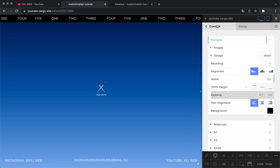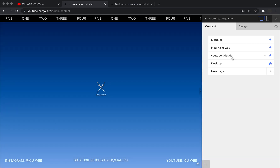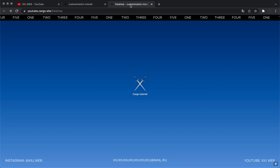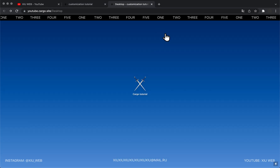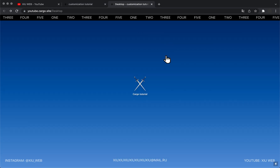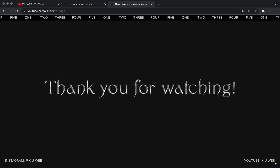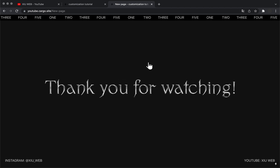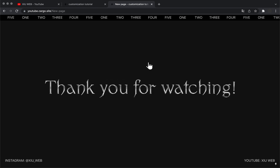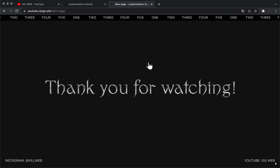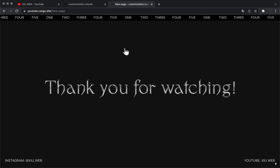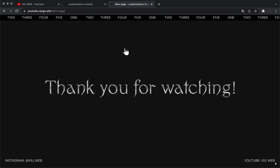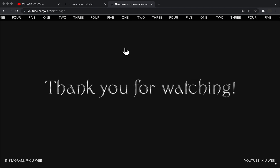So this is what I wanted to create, and that's how it looks live. Thank you for watching — follow my channel to get more tips about Cargo Collective and other website building platforms and code customizations.